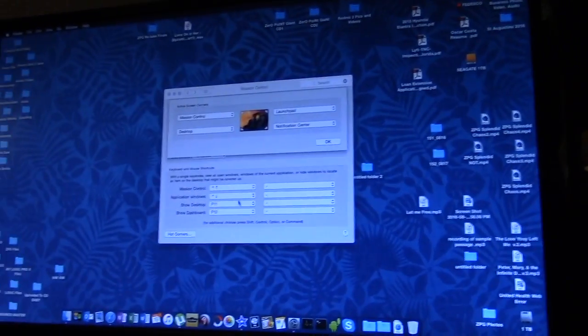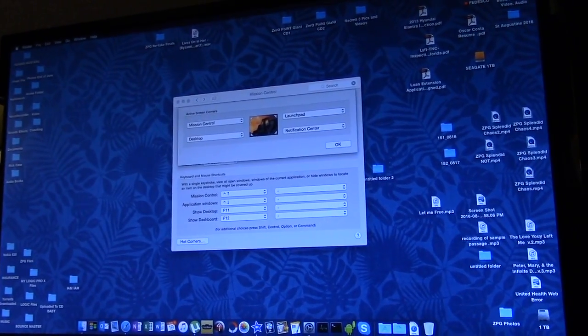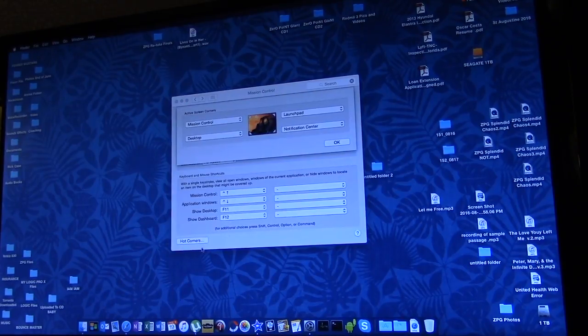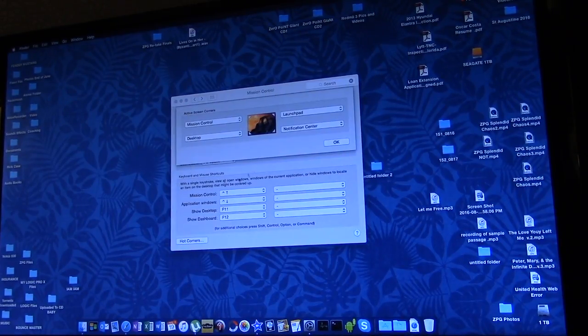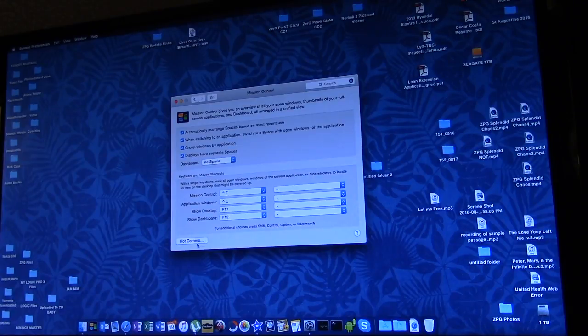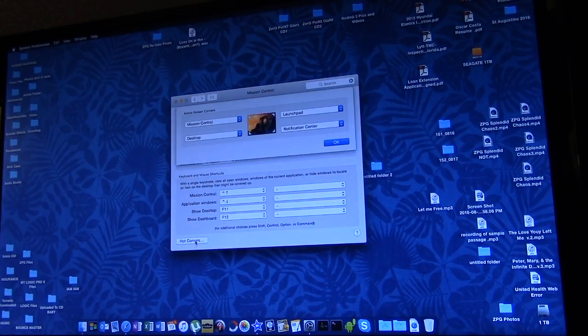And so now if you're not using a magic mouse, what you can do is, if you have these hot corners set up, you can now scroll through your screens, right.